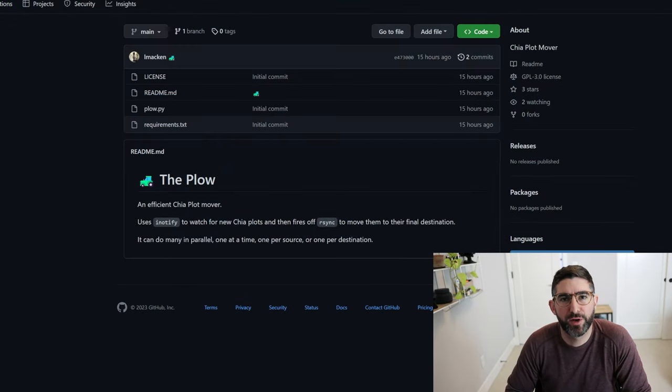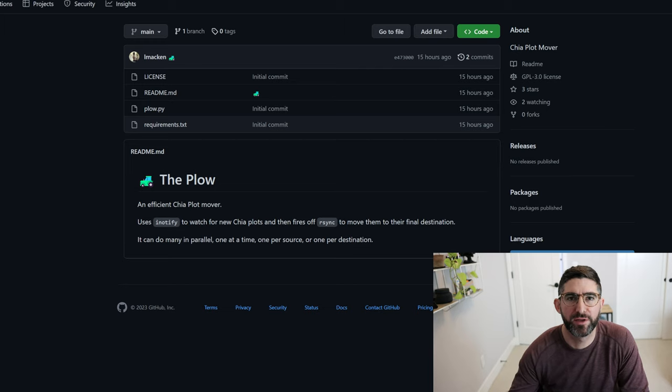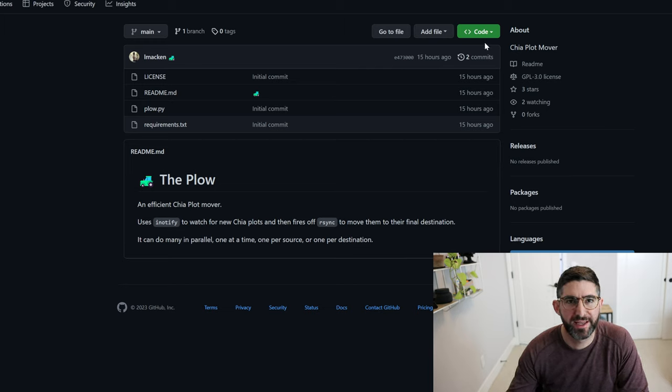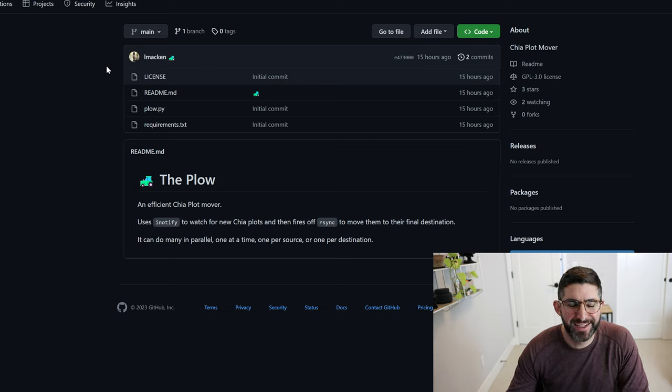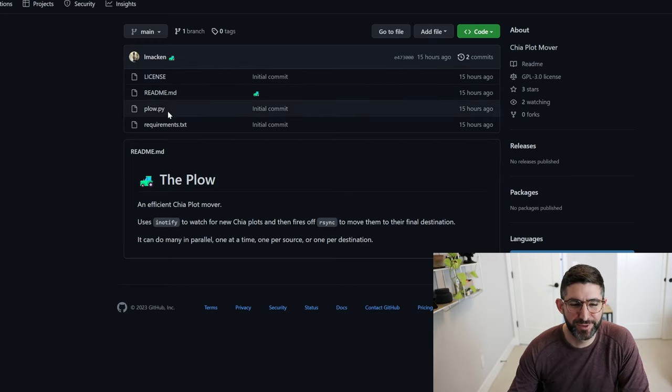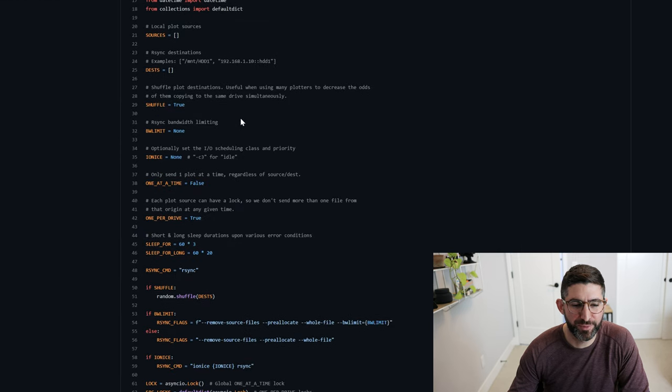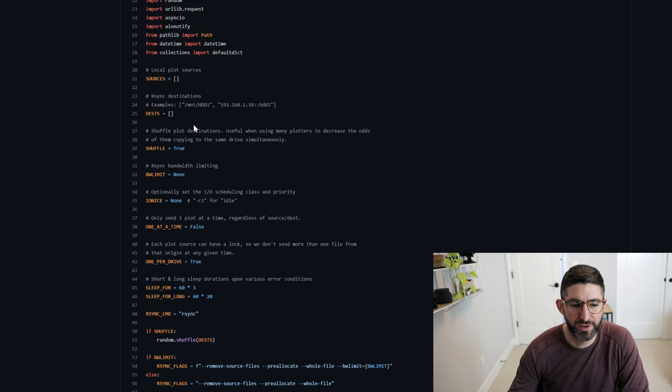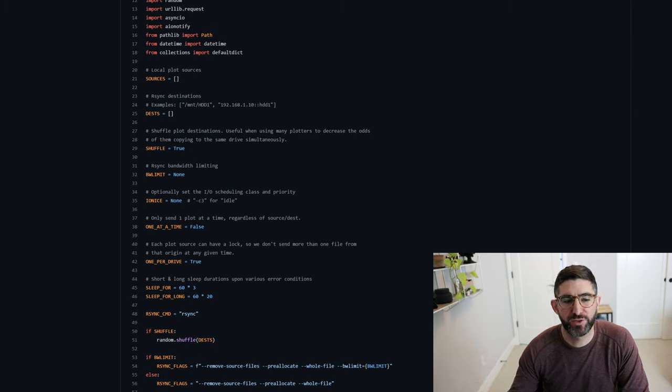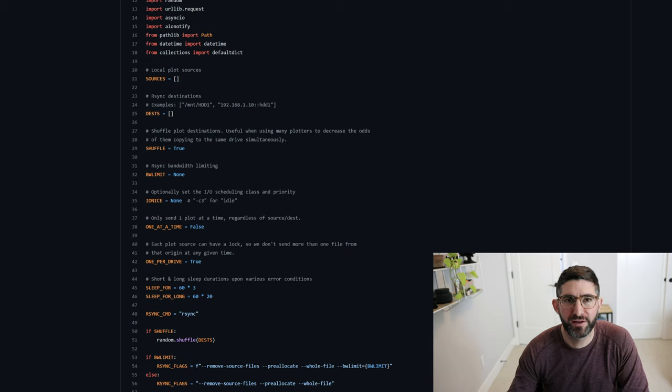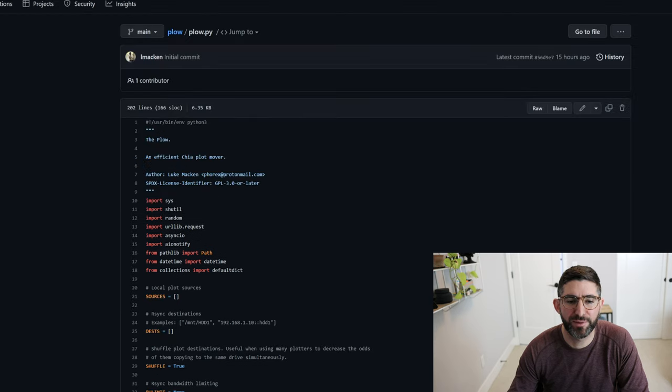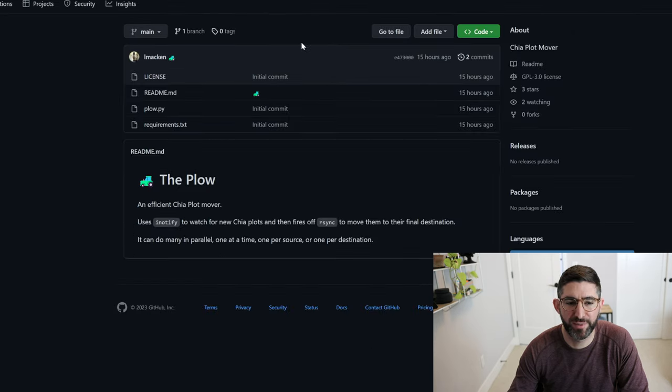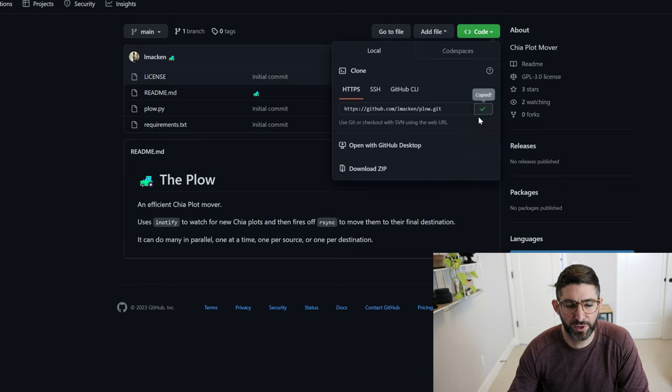The script we are going to be using is called plow and it's from my friend Luke. And this plow is what I have used to move multiple petabytes of data around from plotting. And so you can basically just look at the GitHub. It's just a really simple Python script that monitors a source and you put in your destination and it will basically monitor that source folder for everything that is being created, any new plots there, and it will automatically rsync them to this destination. Now, the only prerequisites for this are basically to set up rsync.